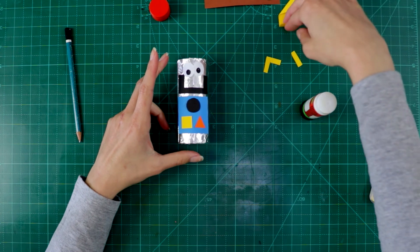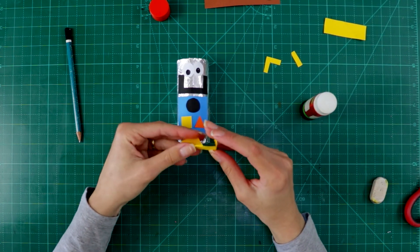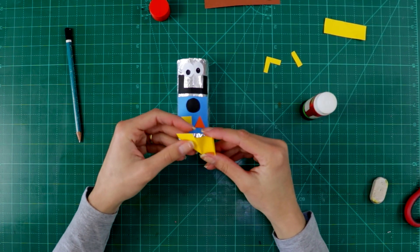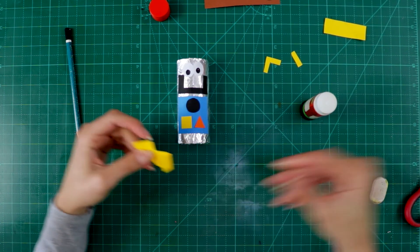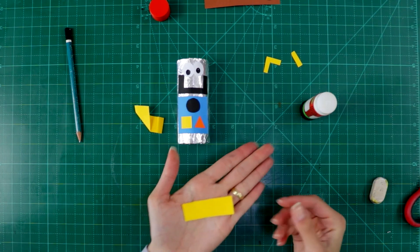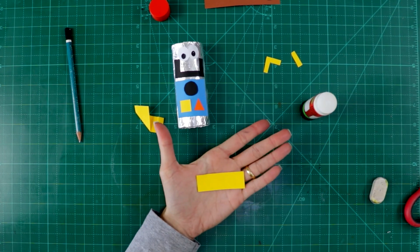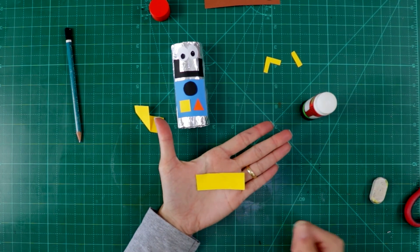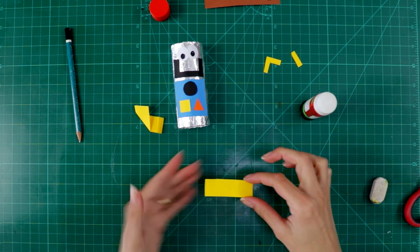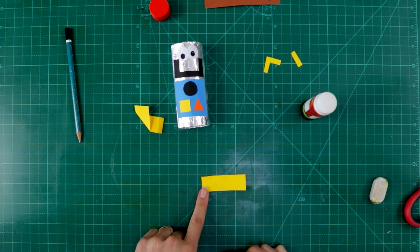And I create arms for my robot. How did I do this arm? I did like this. I cut a rectangle, a strip of paper. And then at one side,